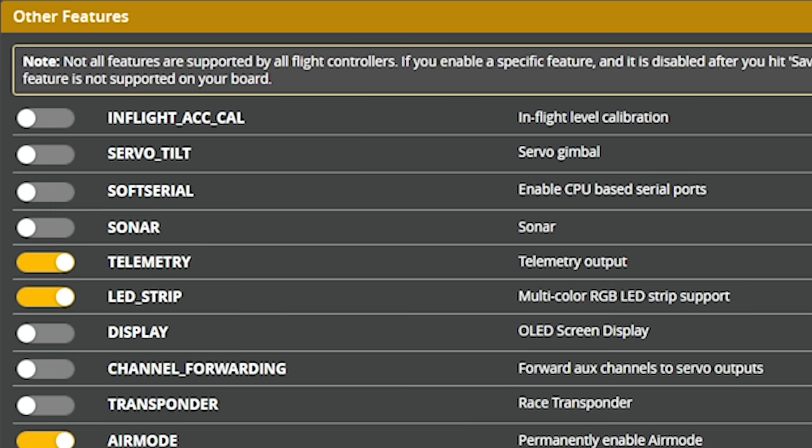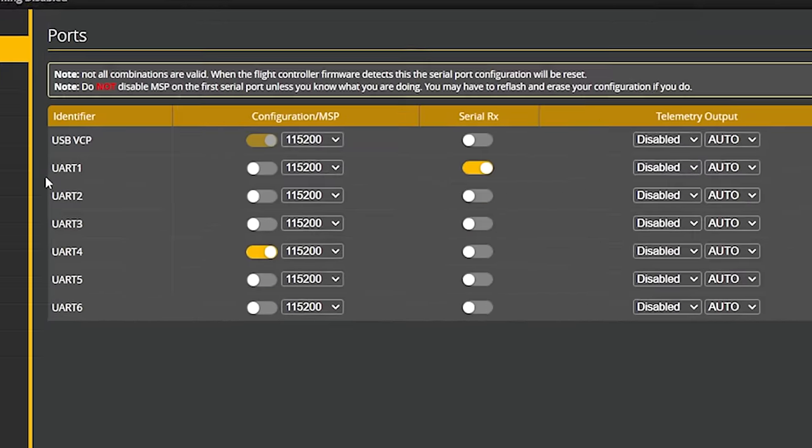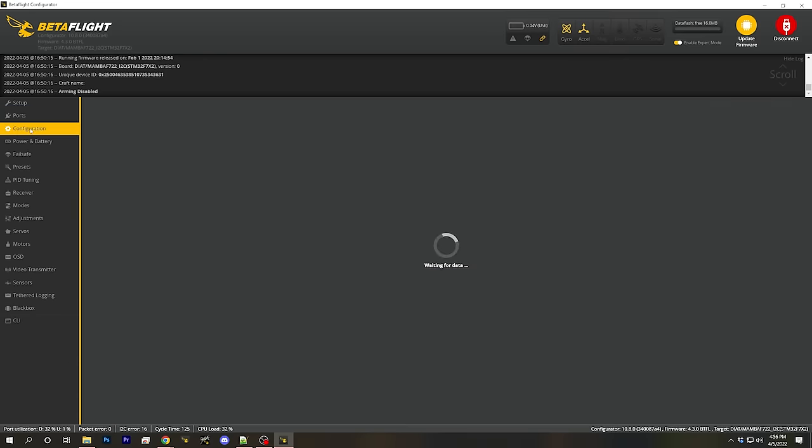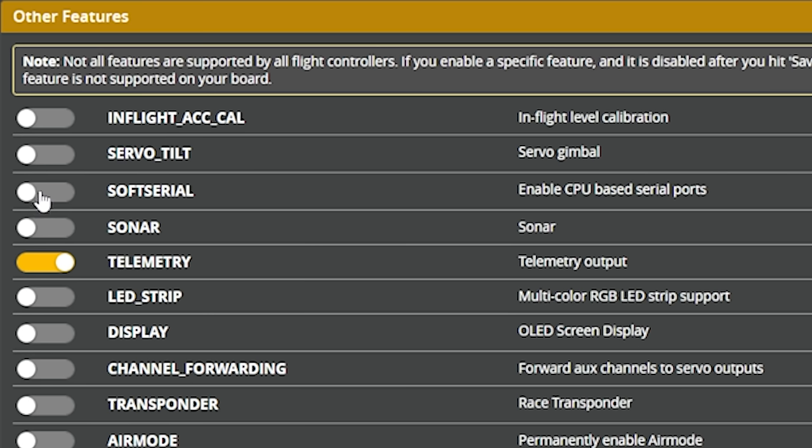Soft serial is used to increase the number of UARTs you have. On some flight controllers — especially tiny whoop controllers — there may be only two or three UARTs, and if you've used them all up but still need one for a GPS or video transmitter, you can enable soft serial and turn some spare pads into an extra UART. For example, if your flight controller supports eight motor outputs but you're only running a quadcopter, you can turn some of those spare motor outputs into an extra UART.